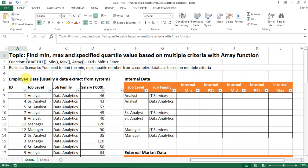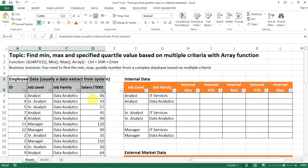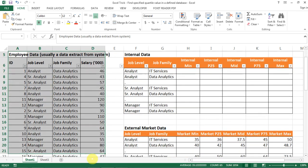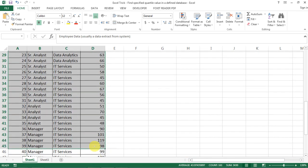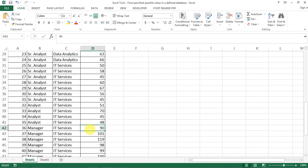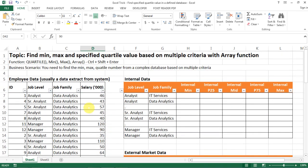So this kind of data analysis is very common in all kinds of analysis. For example, in this scenario that I set up, I have an employee database that's probably extracted from the system with the salary for different job levels and different job families.